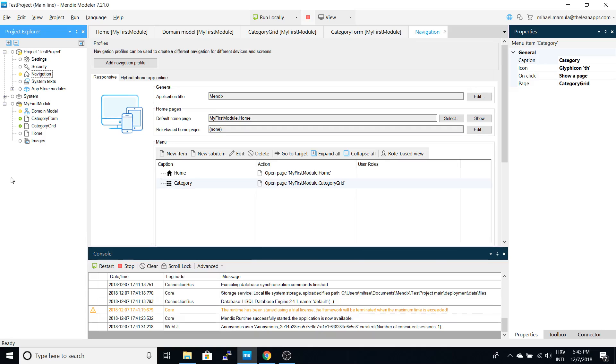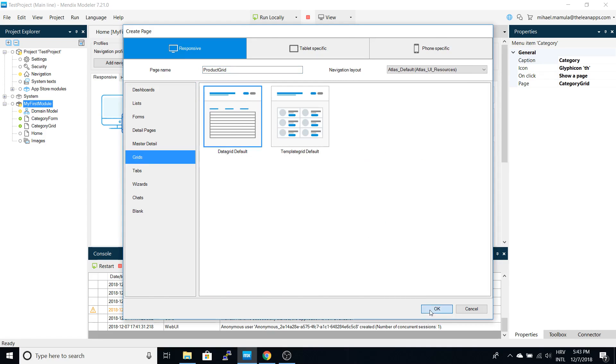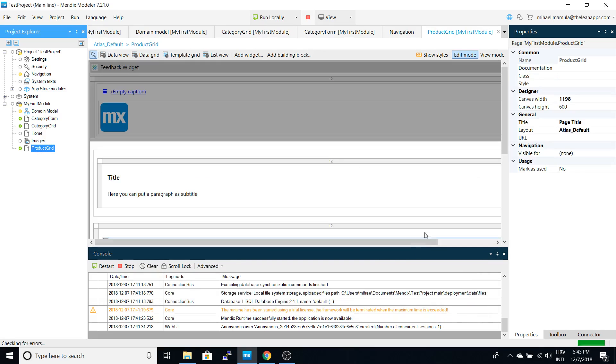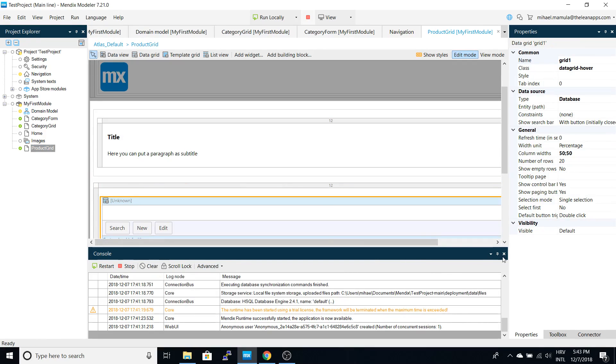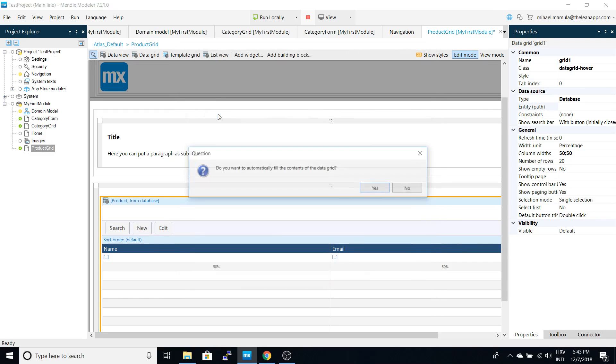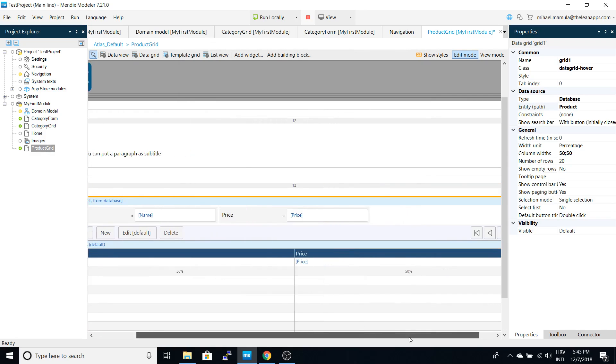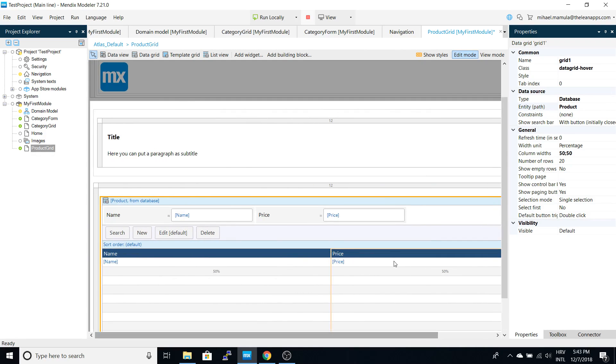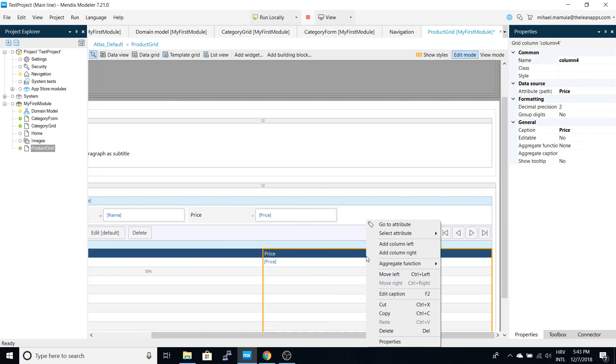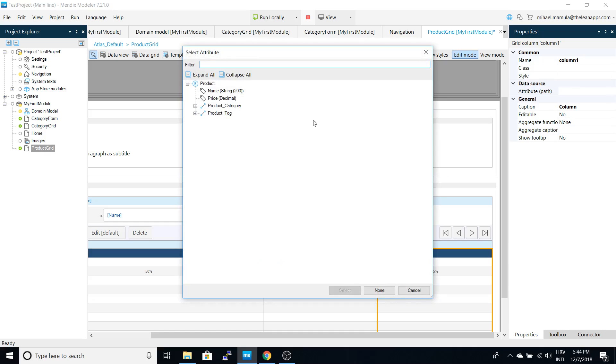Let's repeat this process for the product. First we will add a grid and set the entity. Here we immediately add name and price. What we want to do here is add another column and set it to show the category name.